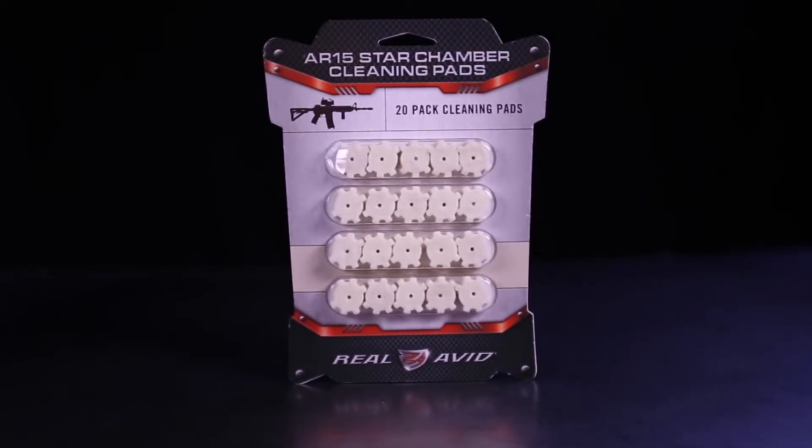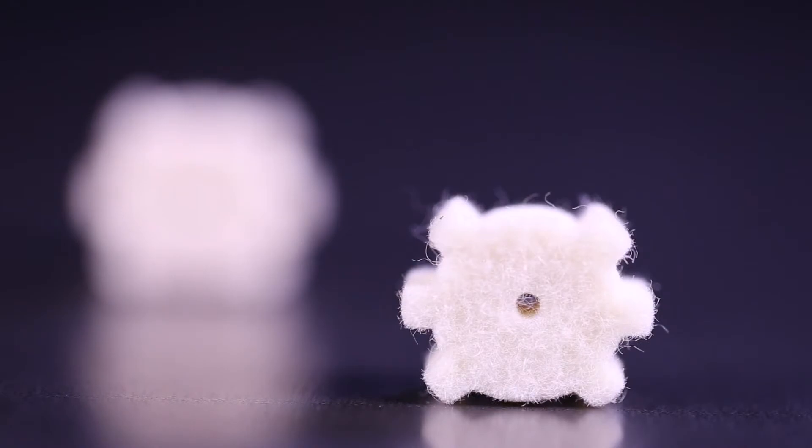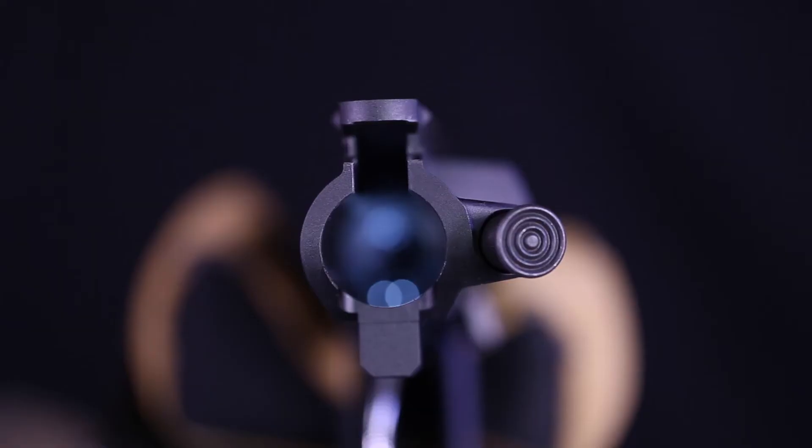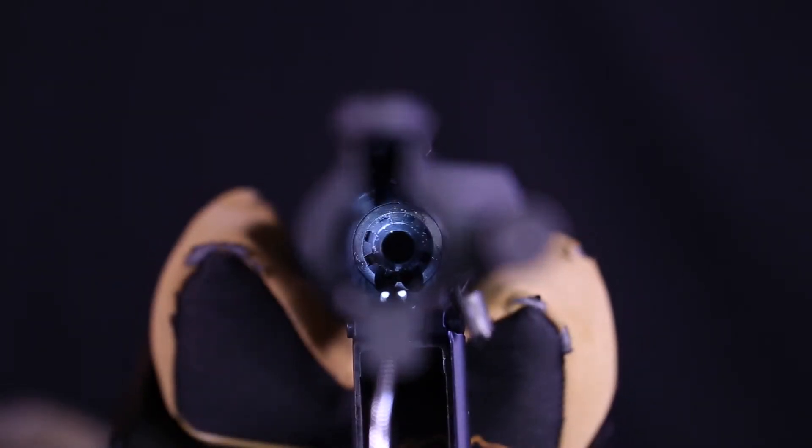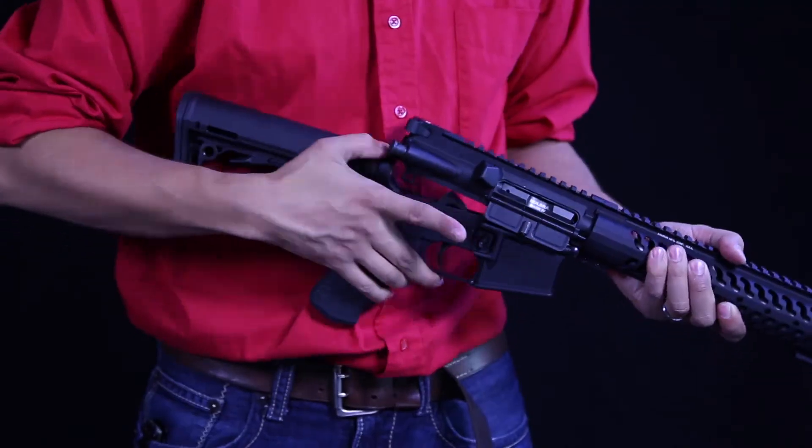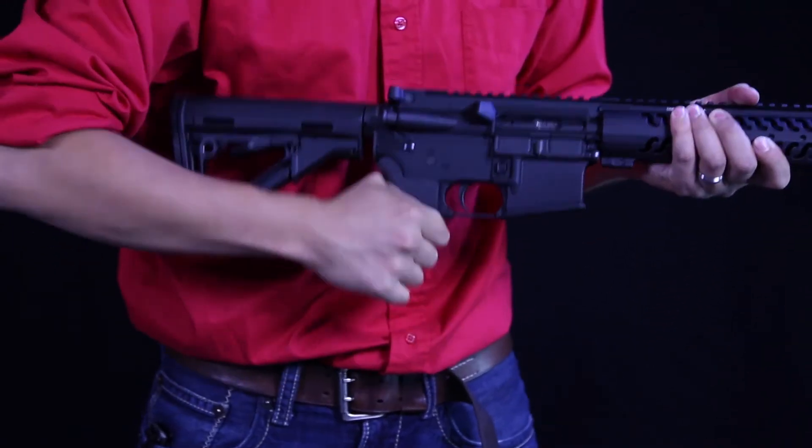Real Avid AR-15 star chamber cleaning pads. Cleaning the carbon buildup from the mil-spec star chamber of an AR-15 is a pain, but it must be done to keep your gun in action.